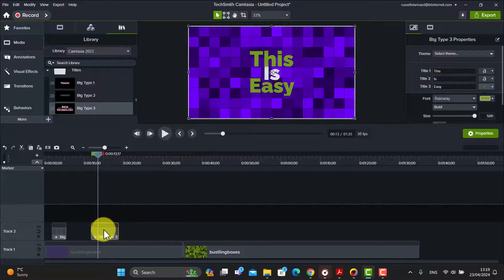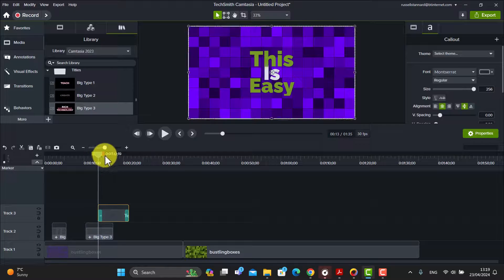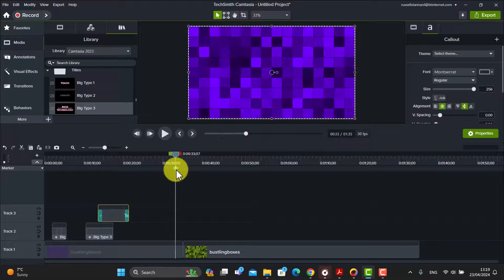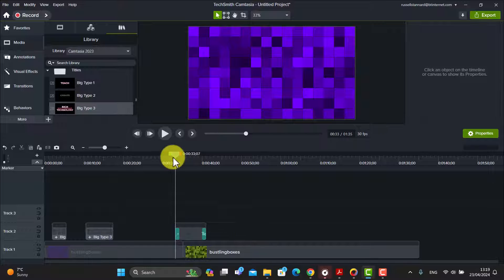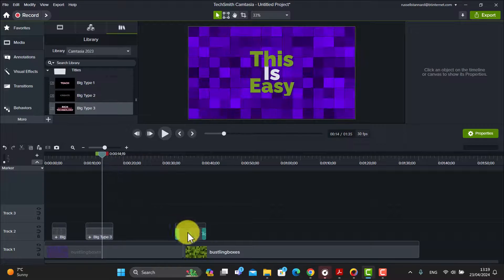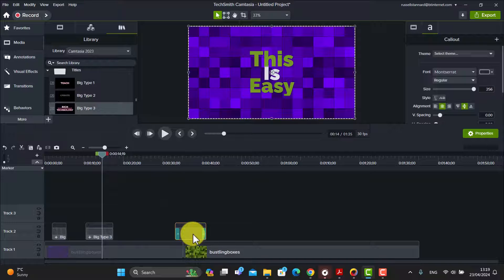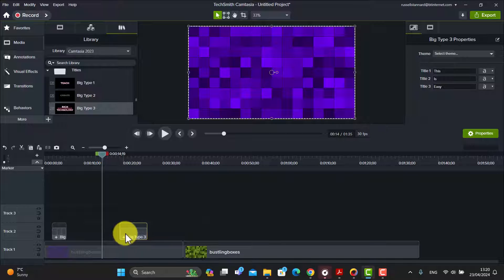We've now got our text on the screen. We can just place it anywhere. If you're going to use that text animation again, you can just copy it, move it to another part of the screen, and paste it - that's also another option. And then of course you would just change the actual text inside the animation.